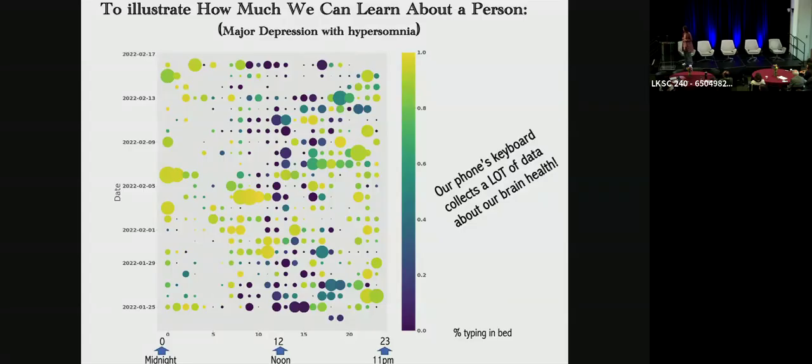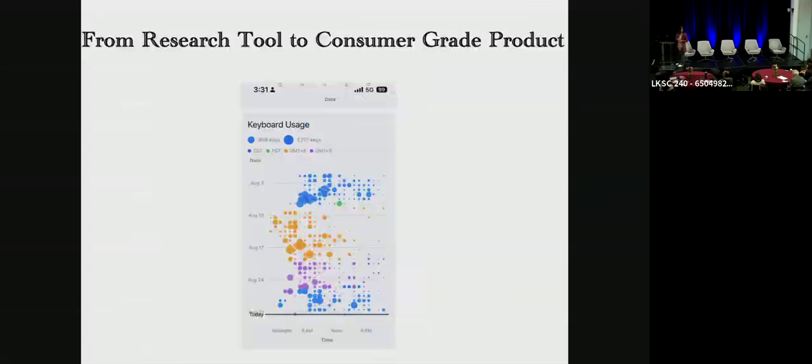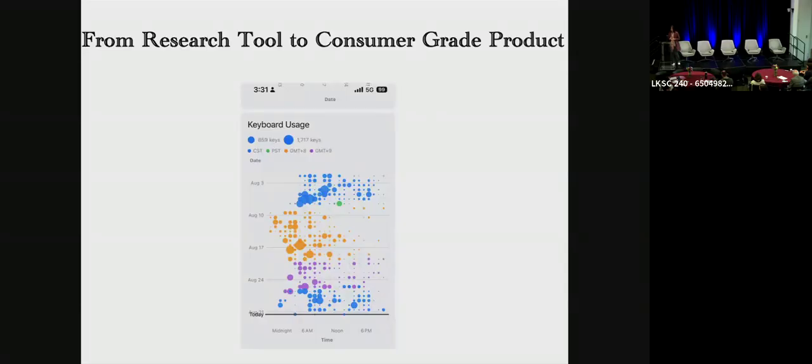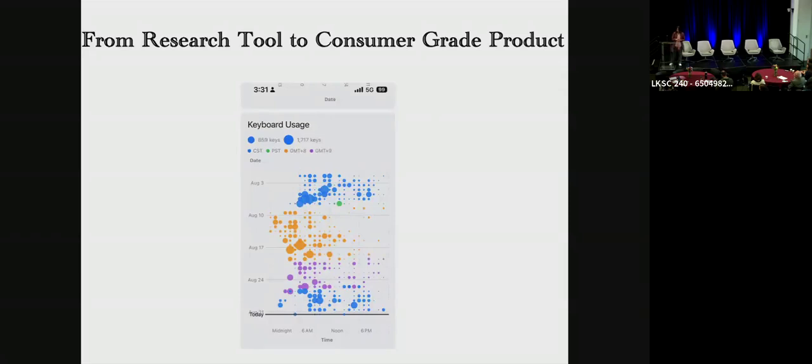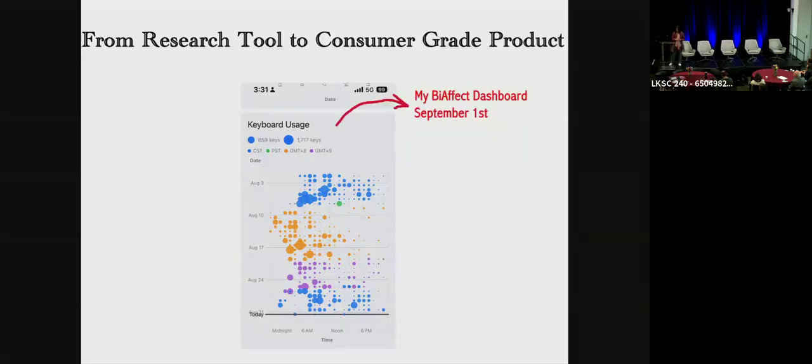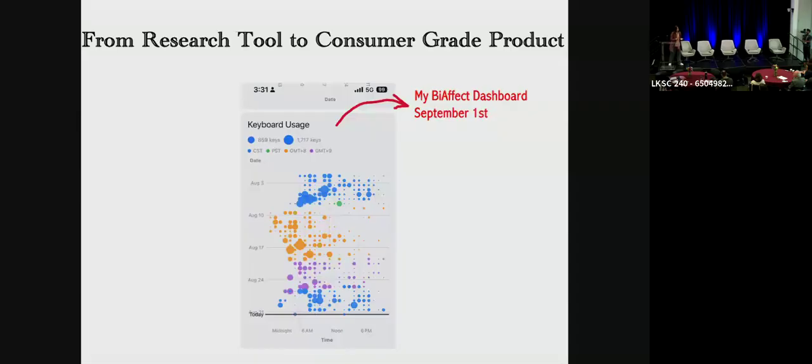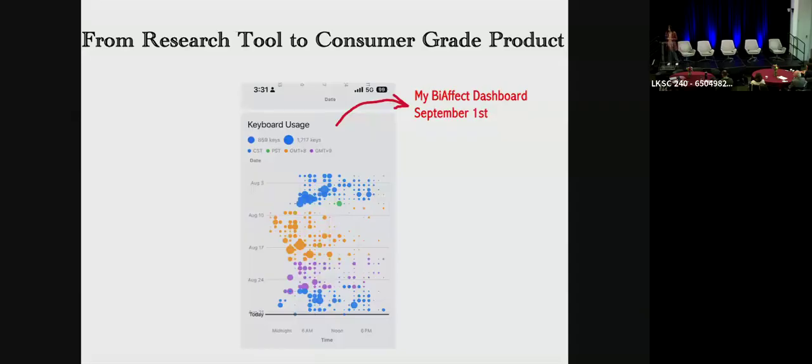So I hope by now I convinced you that we can learn a lot about the person looking at the keyboard metadata. But we want BiAffect to be more than just a research tool. We want it to be a semi-consumer grade product. On the dashboard of the app, you'll see exactly the same type of keyboard activity in real time. This is my dashboard that I pulled from early September, right after I returned from an international trip. By now we know how to read this graph. But in addition to the phone orientation, we're also color coding it based on time zones. And the reason we do that is, of course, for people with bipolar disorder, managing time zone change is very important.